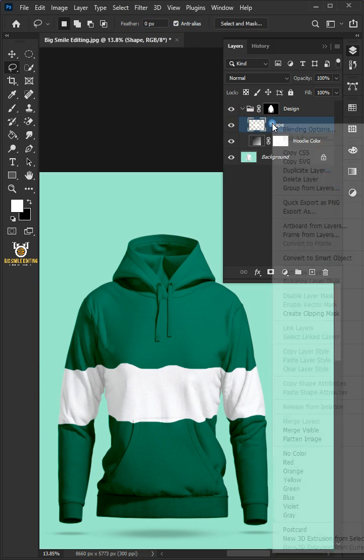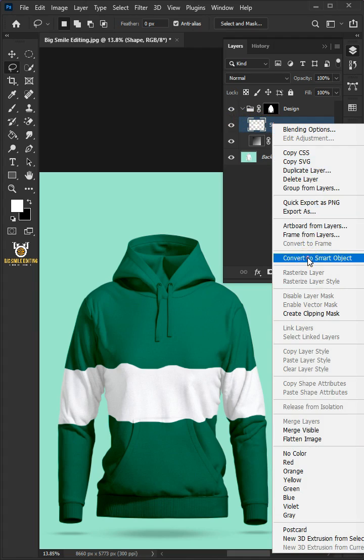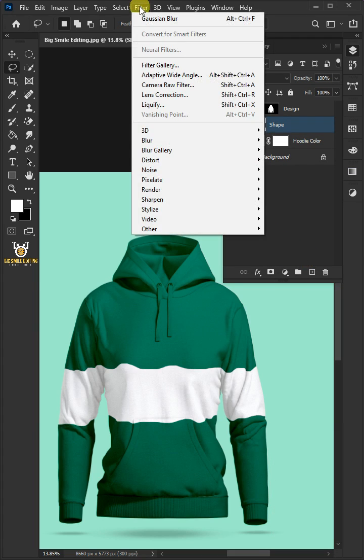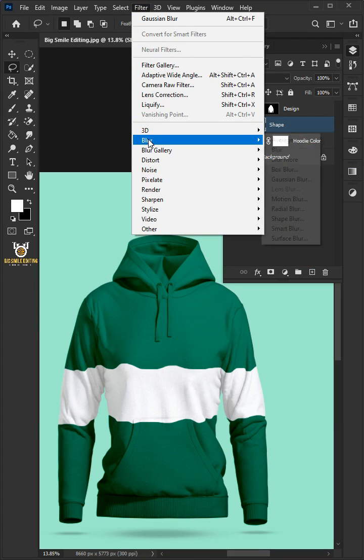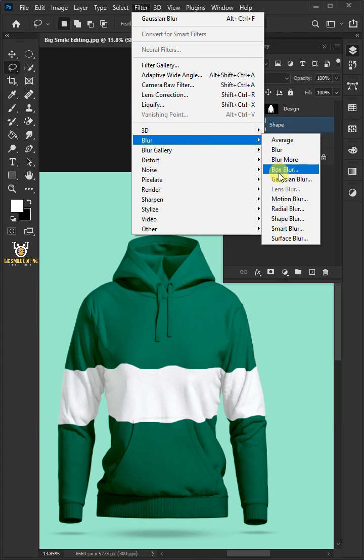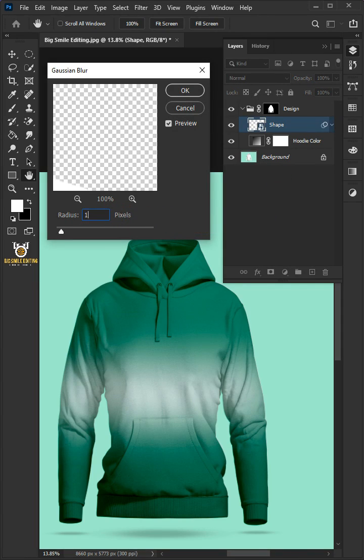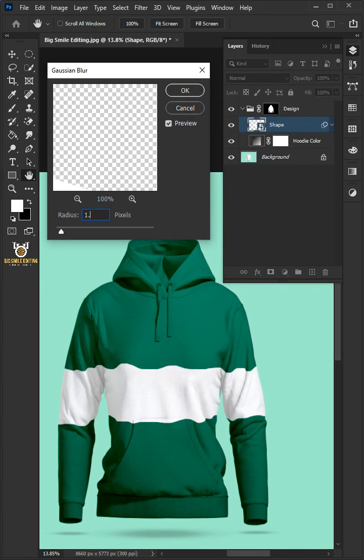Right click and convert to smart object. Go to Filter, Blur, and Gaussian Blur. Make the radius 1.5 pixels.